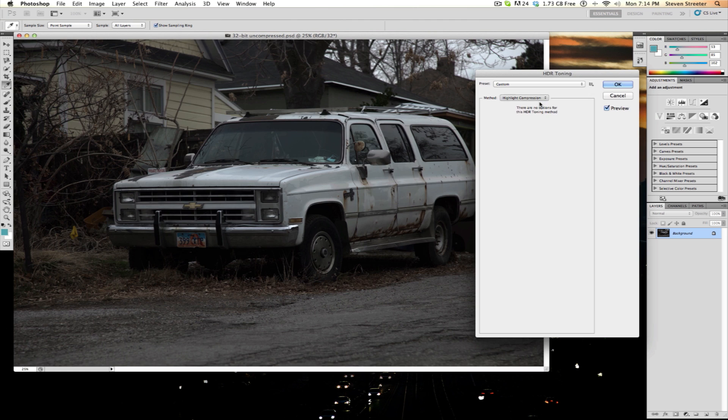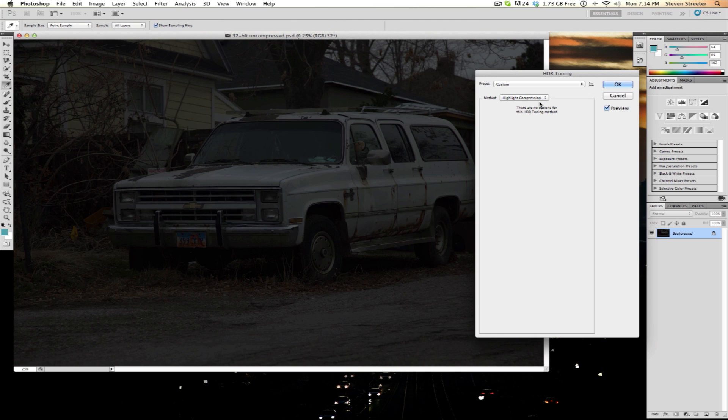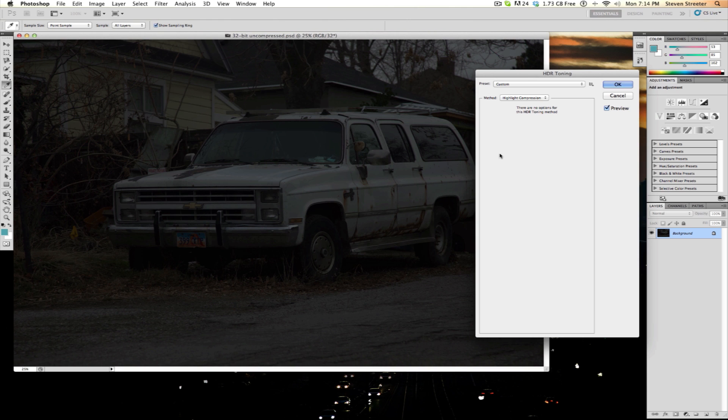Next, highlight compression will attempt to reduce contrast in the highlight portions of the image to get it to fit within a standard 16-bit space. It has no controls, functioning completely without user intervention.